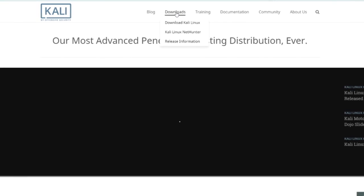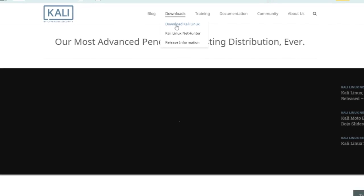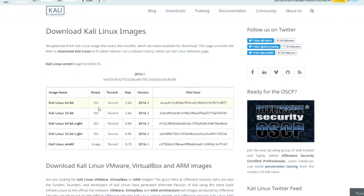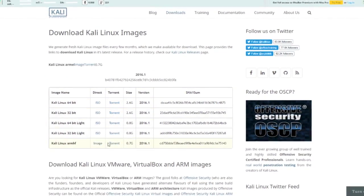There's a button called downloads. You go to download Kali Linux and there's a bunch of different versions.